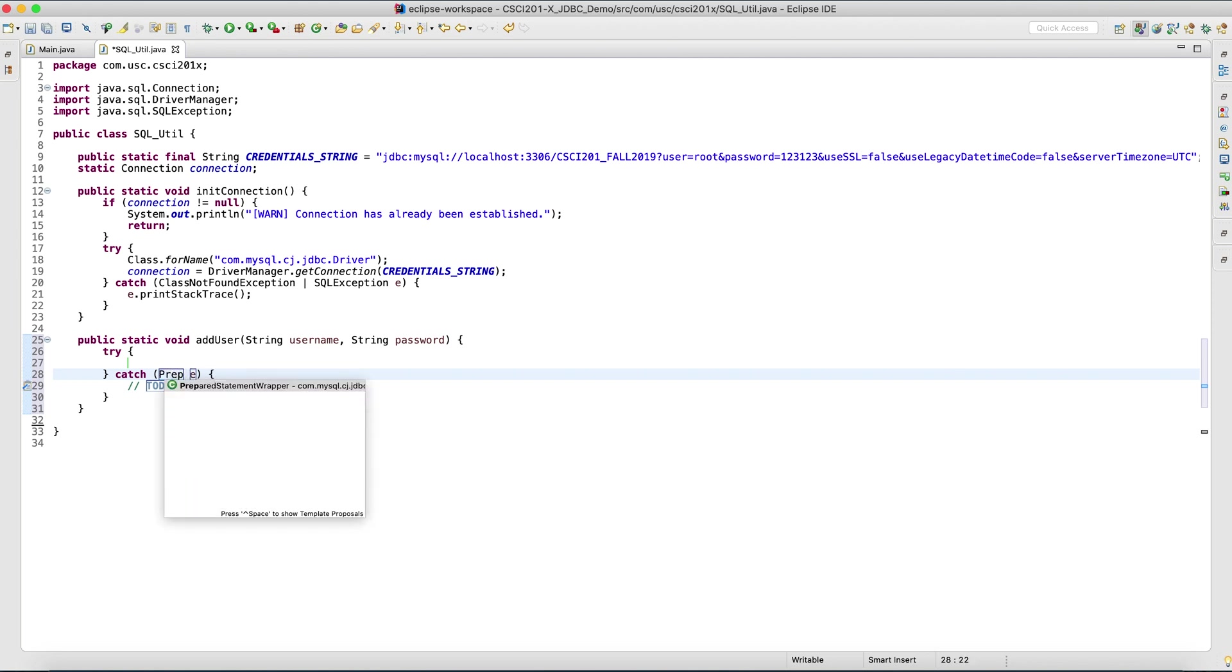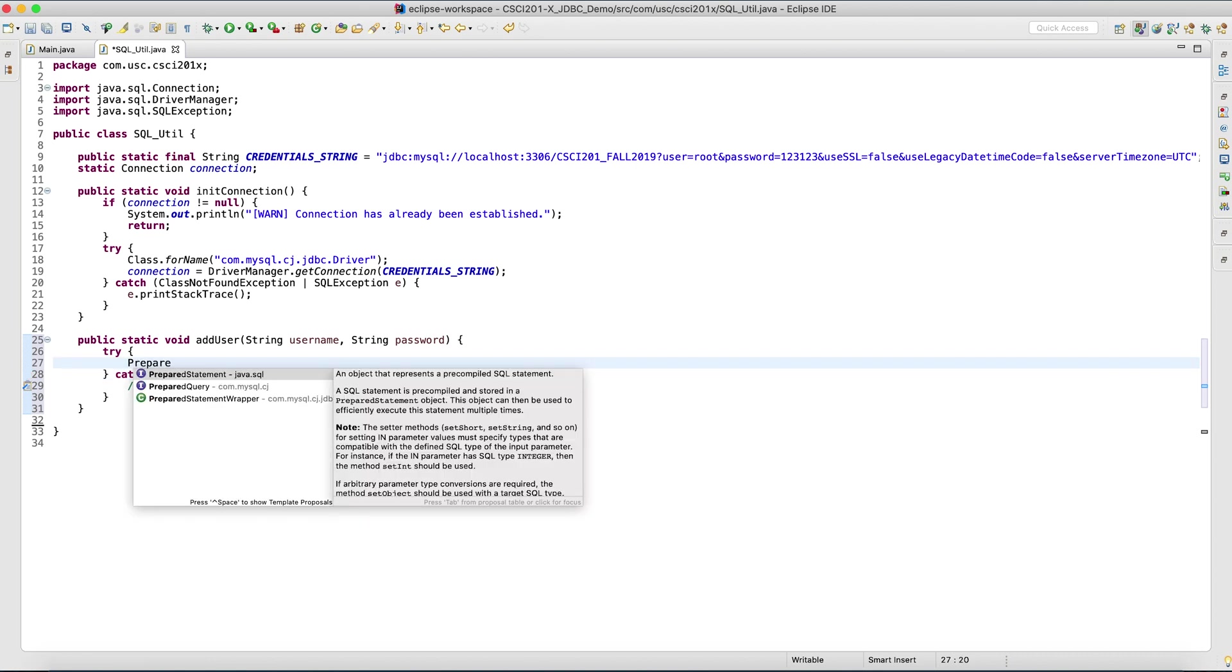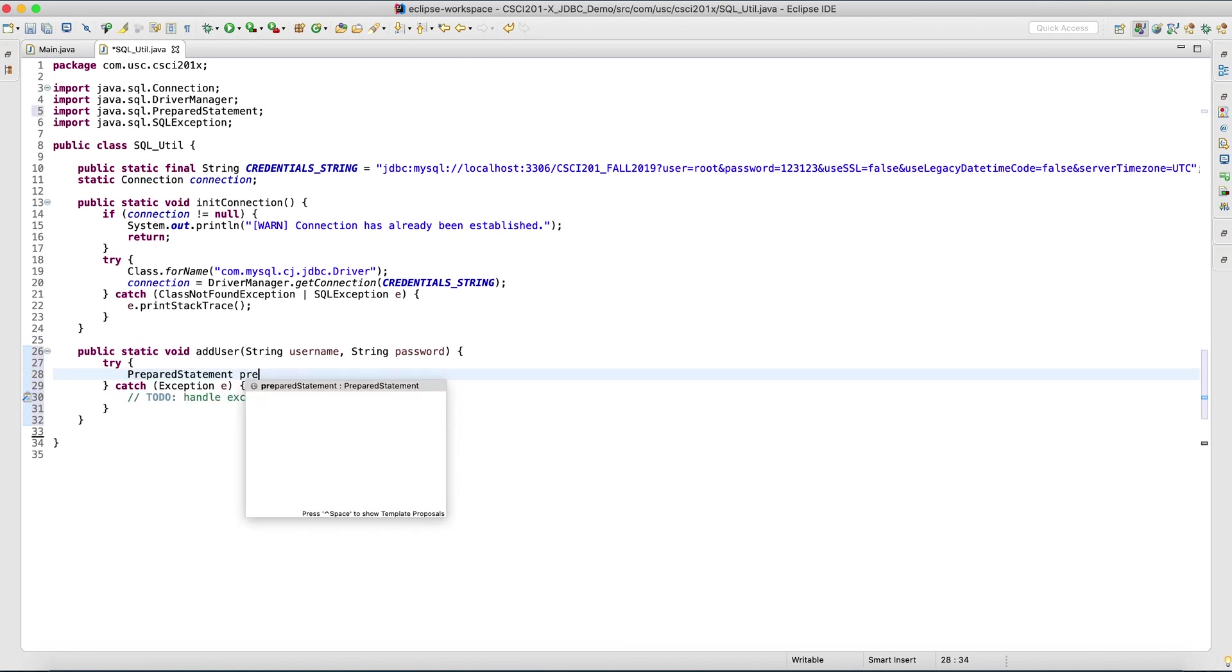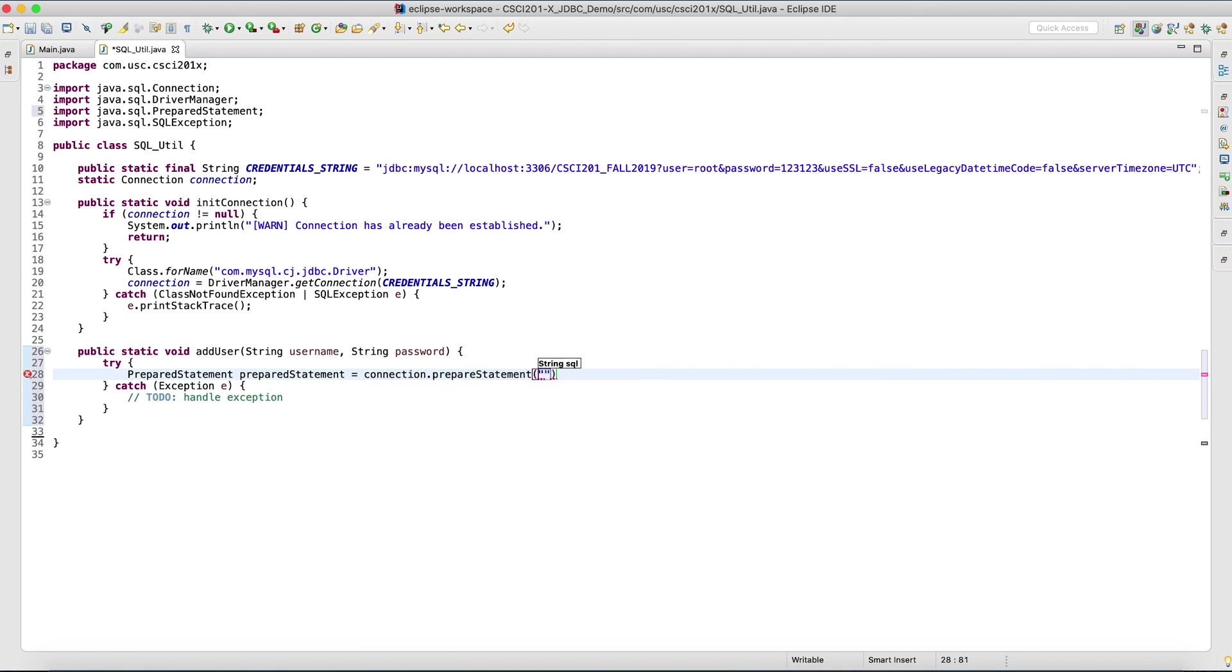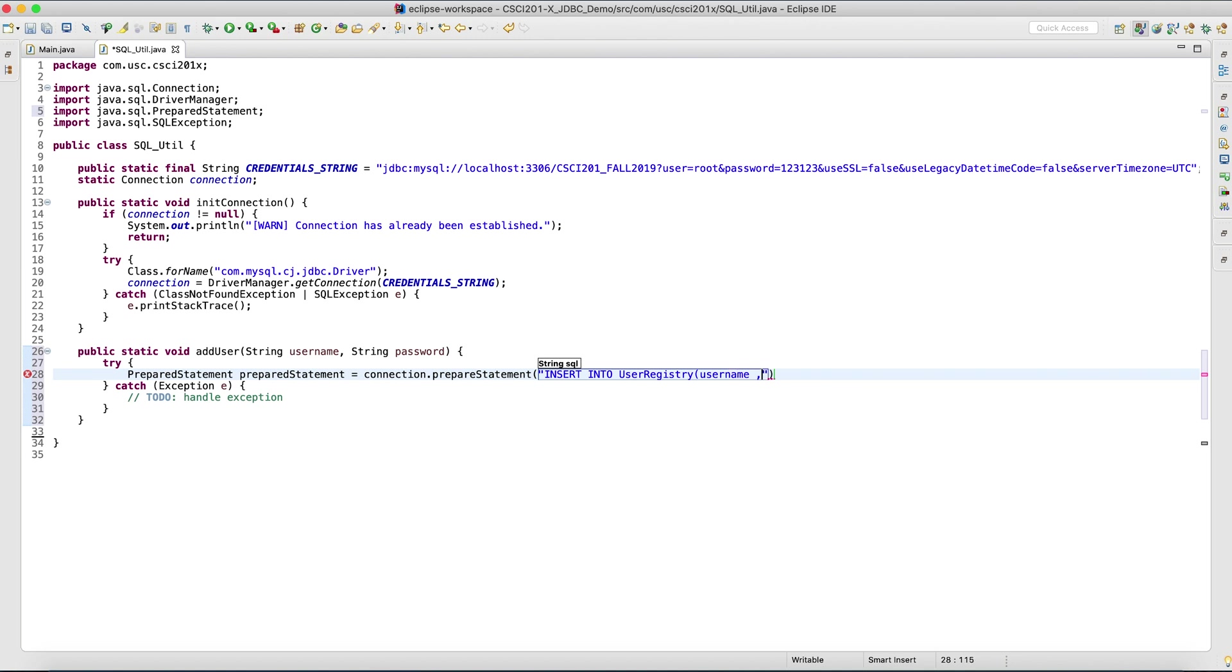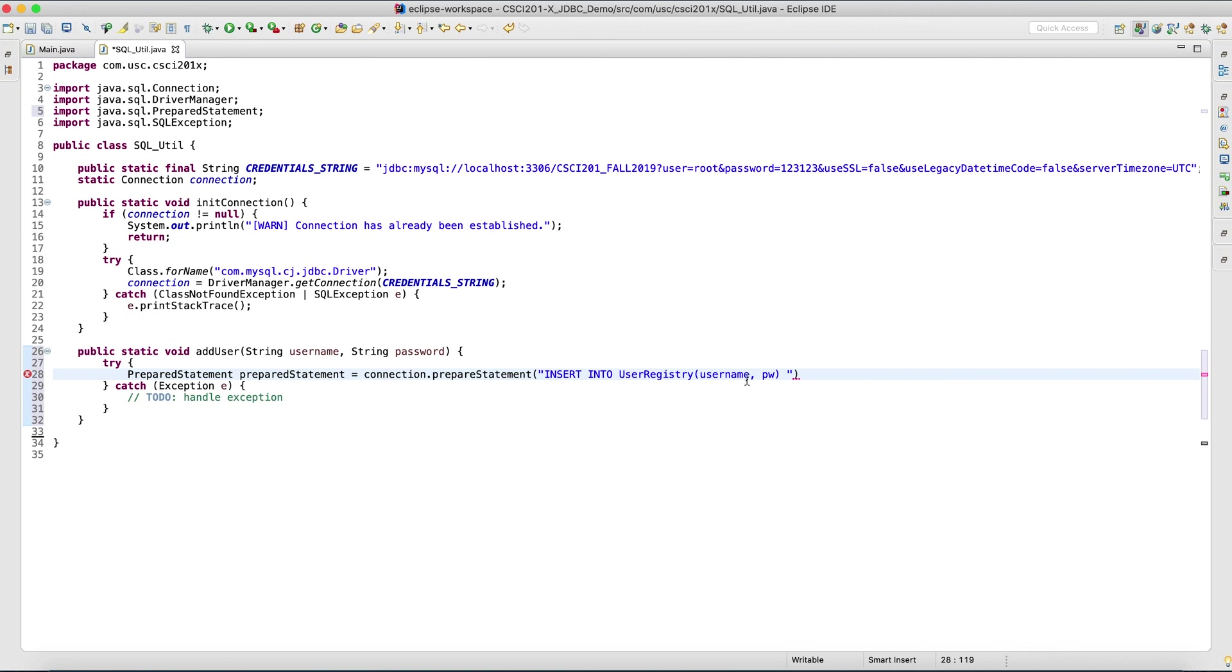Now we have something called the prepared statement. What is a prepared statement? A prepared statement is a SQL statement that is safe against injection attacks. And you might be asking, what are injection attacks? Let me tell you in a bit after I finish typing this line. This is basically the same line as this one, only with the values marked as question marks.